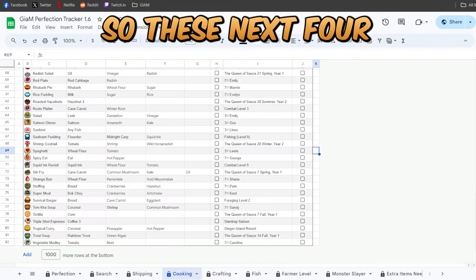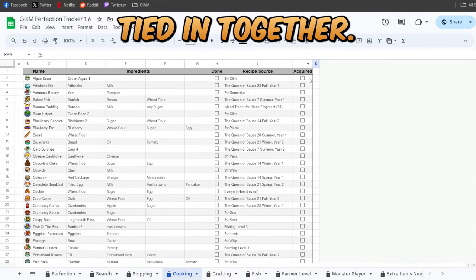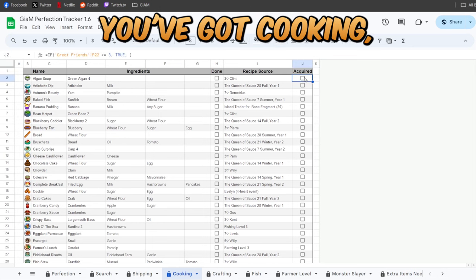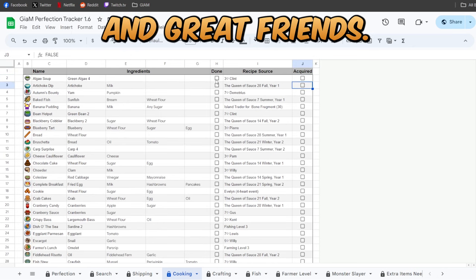So these next four sheets are all heavily tied in together. You've got cooking, crafting, farmer level, and great friends.